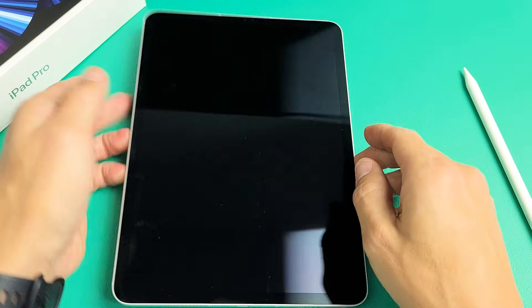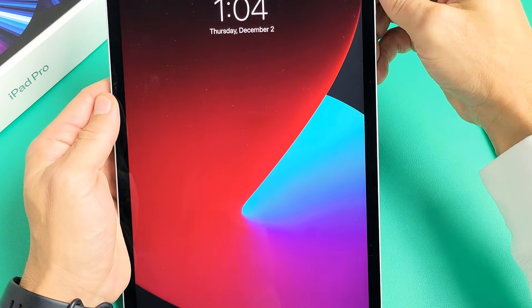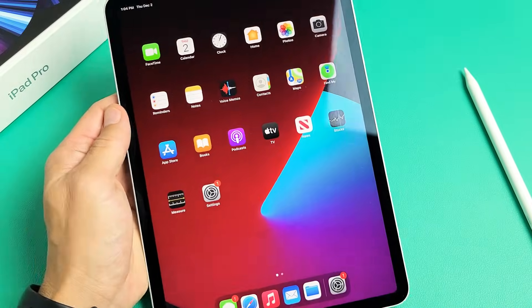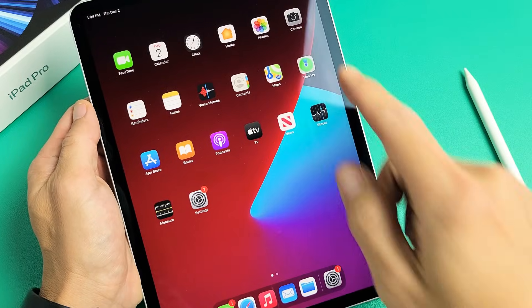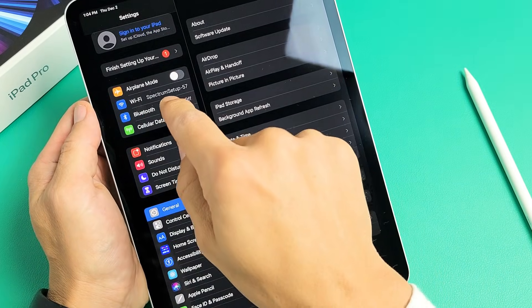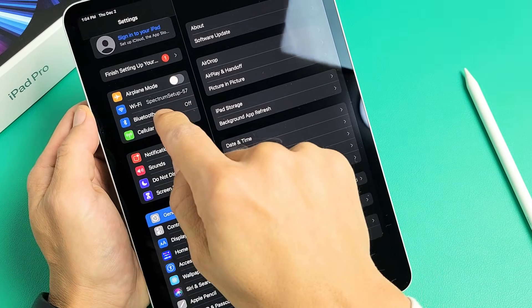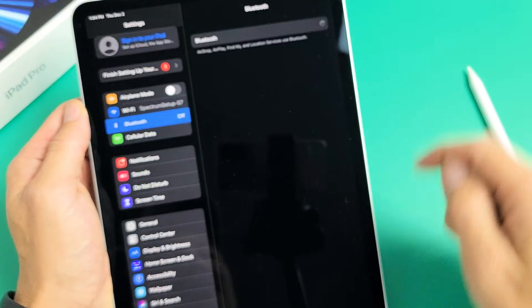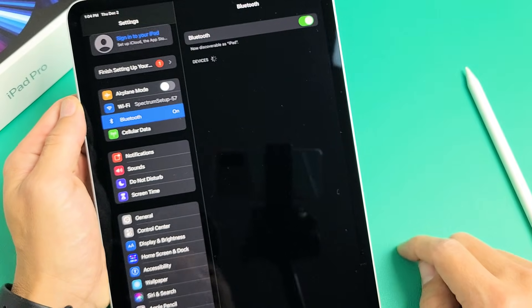So first thing we want to do is go ahead and turn your Bluetooth on. So we're going to go to settings here. I'm going to go to Bluetooth right here. I'm just going to make sure that this is turned on.